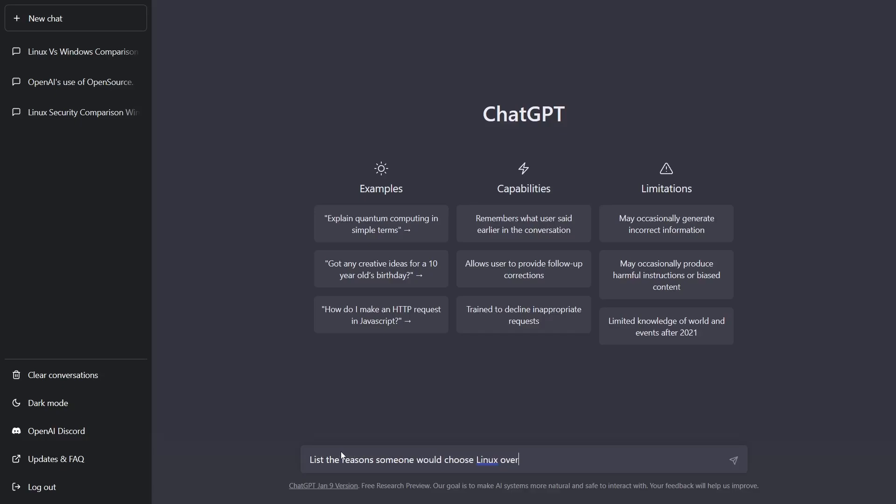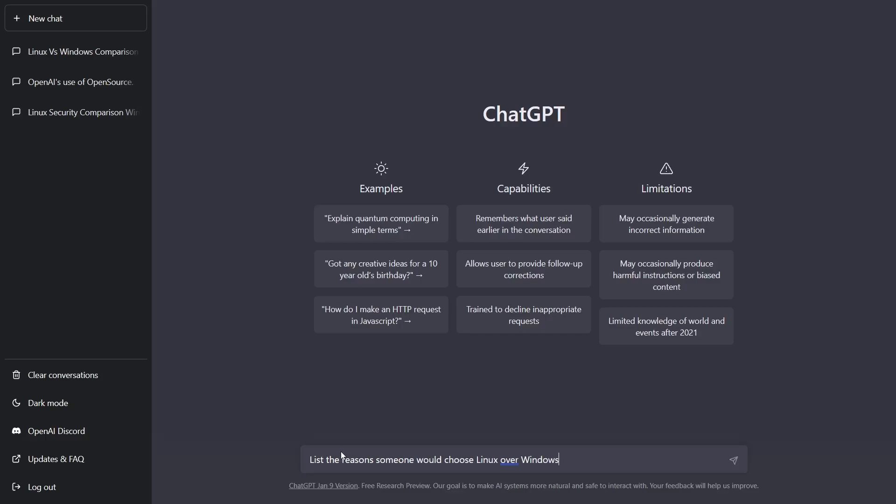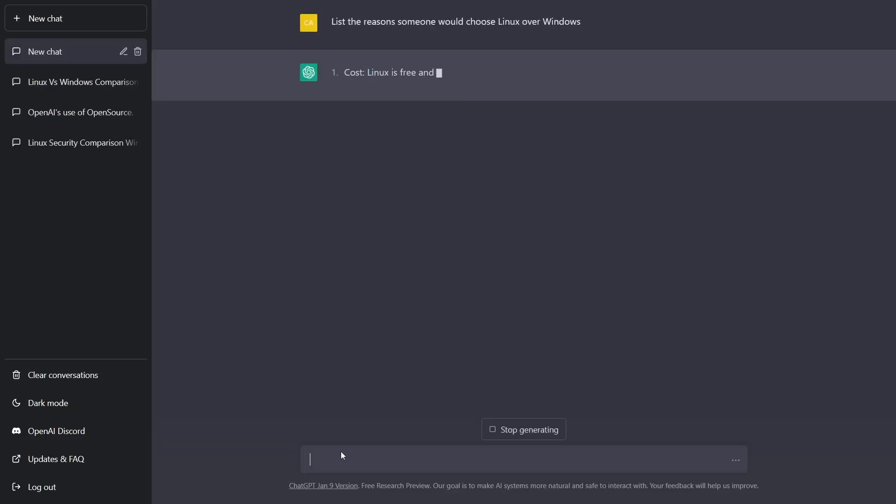So let me ask here: list the reasons someone would use Linux over Windows. Let's see what it does here.